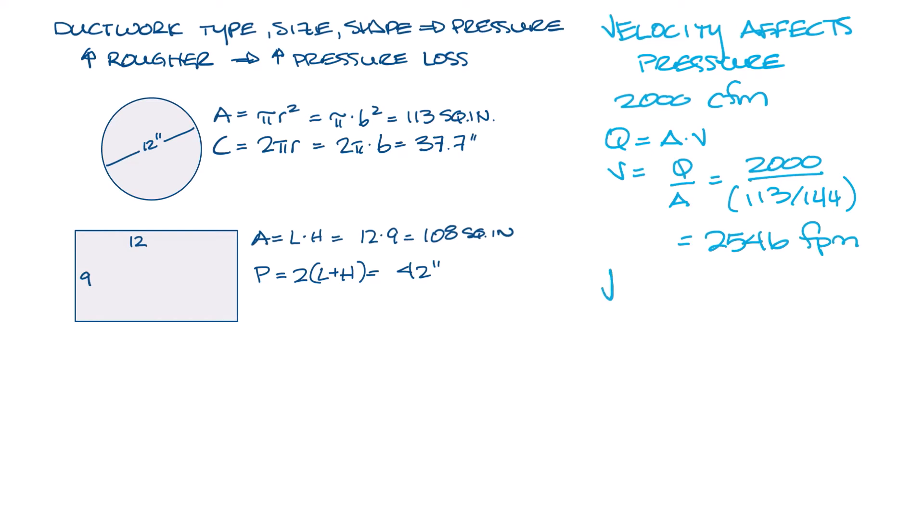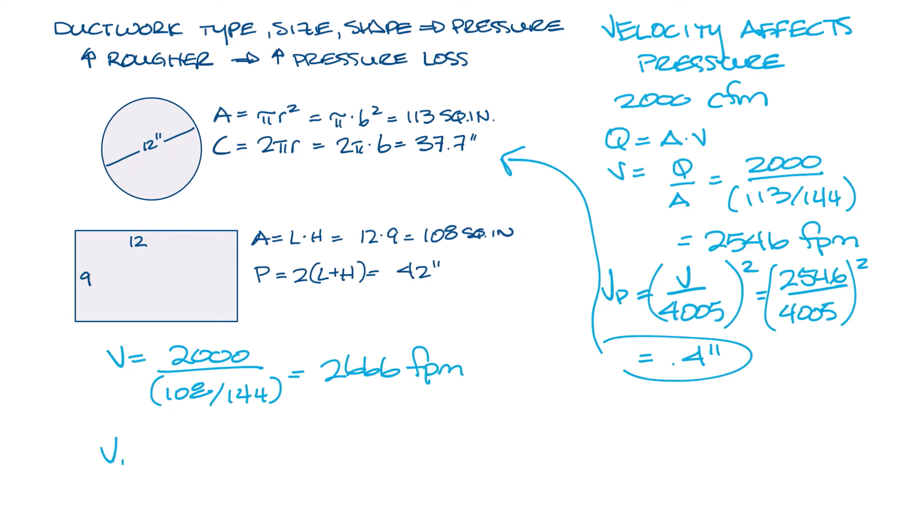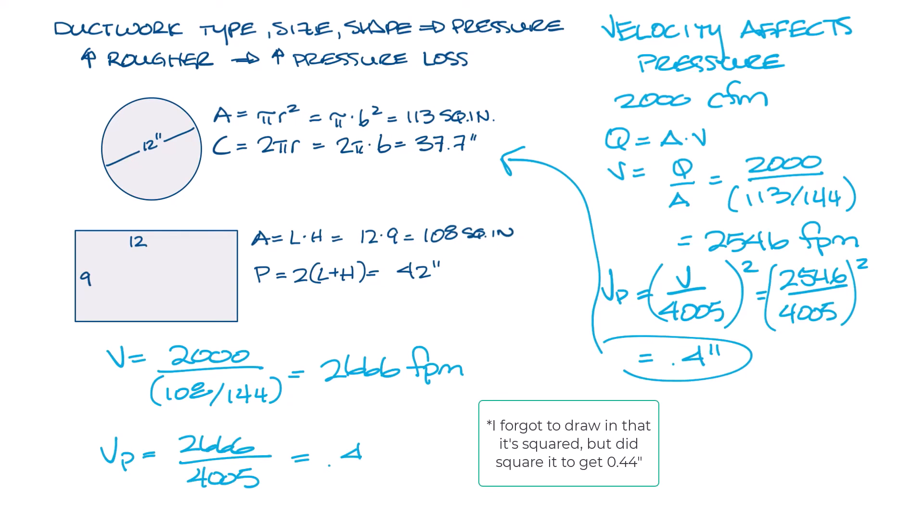The velocity pressure equals velocity divided by 4005 squared. So that comes up to 2546 divided by 4005 squared, and that equals 0.4 inches. Now let's do the same for the rectangular ductwork. We have velocity equals 2000 divided by 108 divided by 144, which is 2666 feet per minute, and then the velocity pressure is 2666 feet per minute divided by 4005 and square all that, and you get 0.44 inches for the rectangular ductwork.